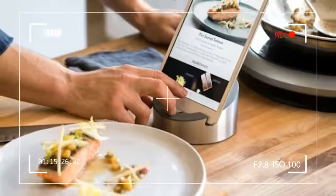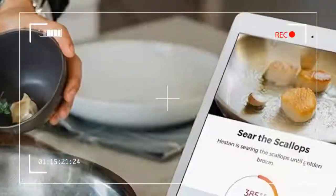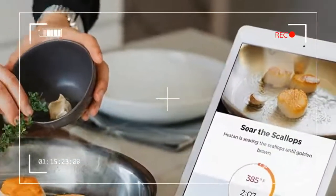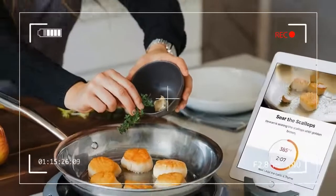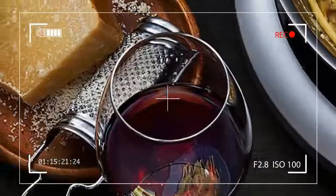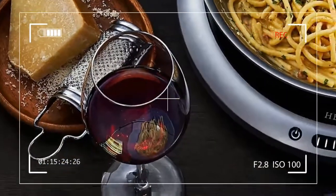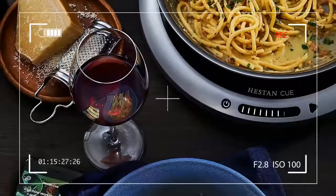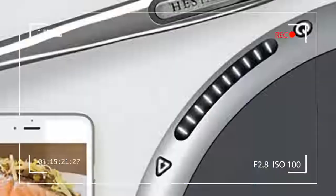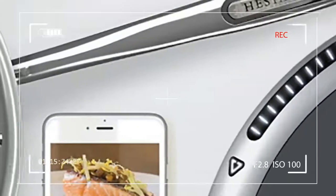The system consists of a pan with a Bluetooth-enabled capsule in the handle and an induction burner that communicates with the pan. If the pan's surface is too hot or cold, the burner responds accordingly.